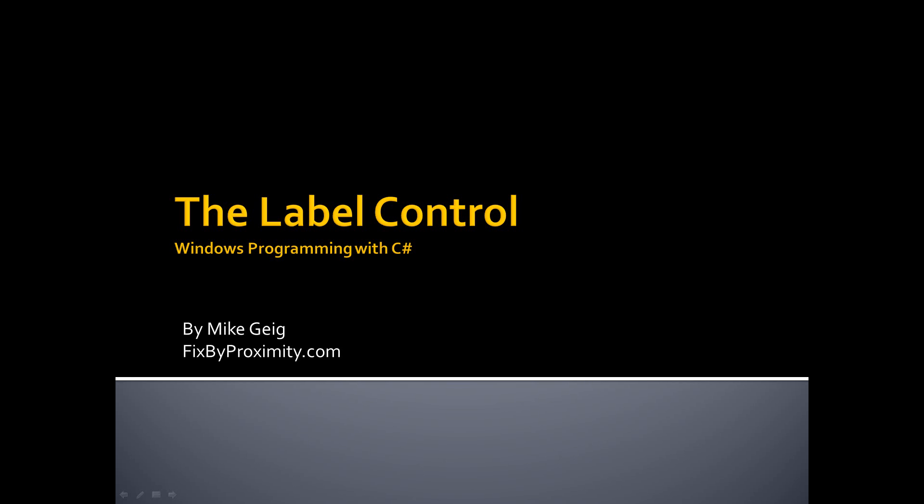Hello, my name is Mike Geig, and in this video, we are going to be looking at the label control in our series on Windows programming with C Sharp.